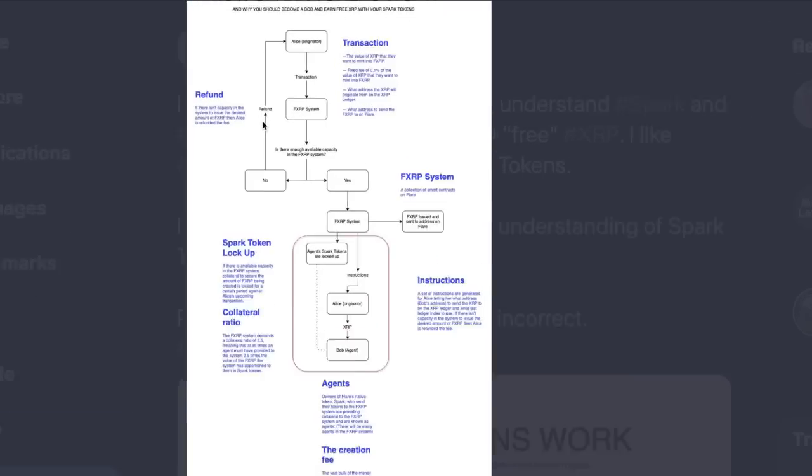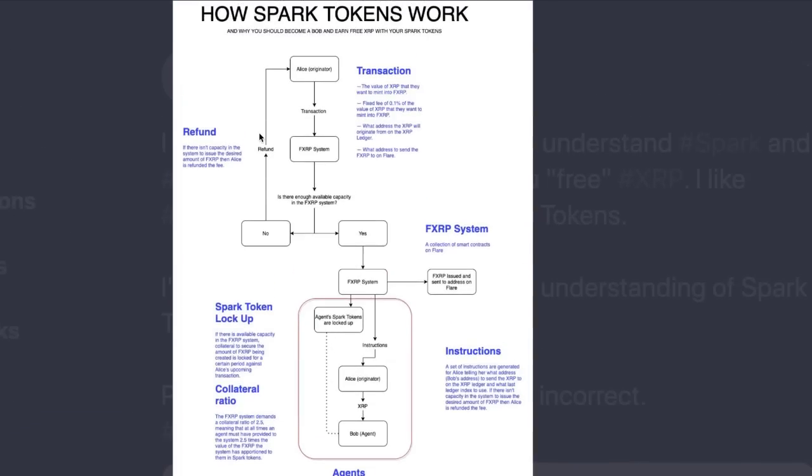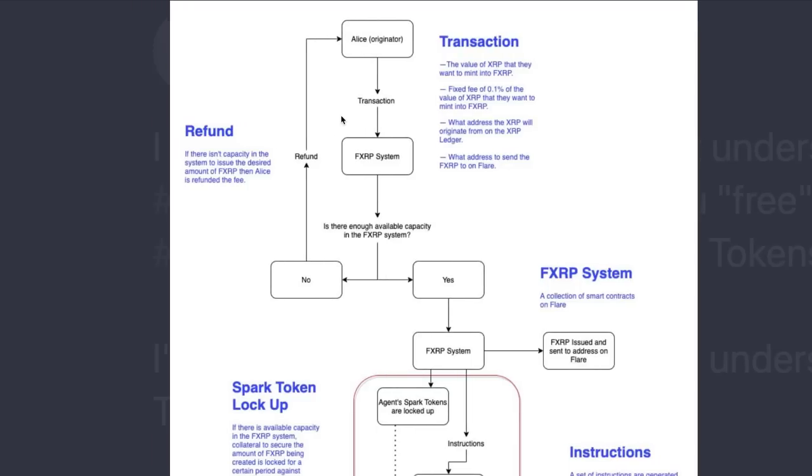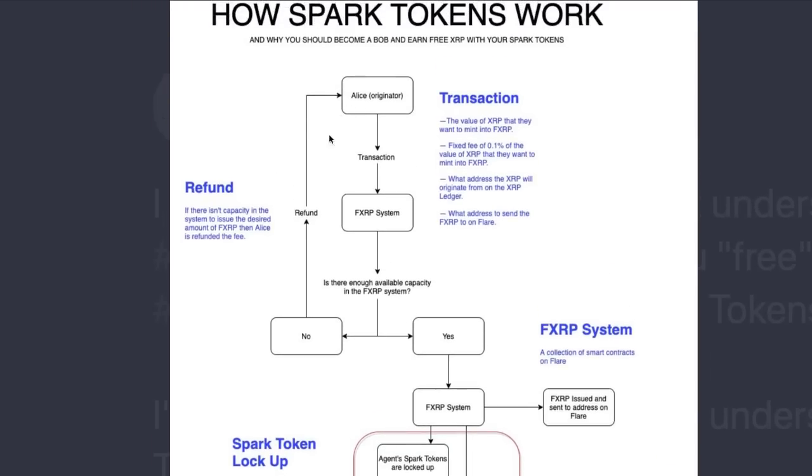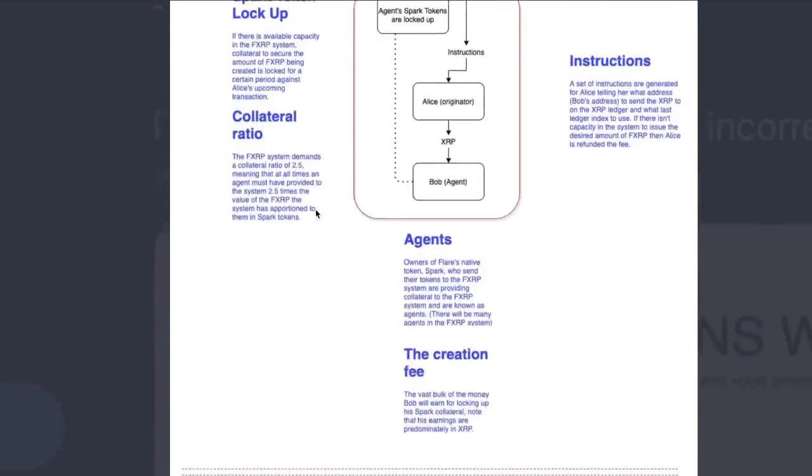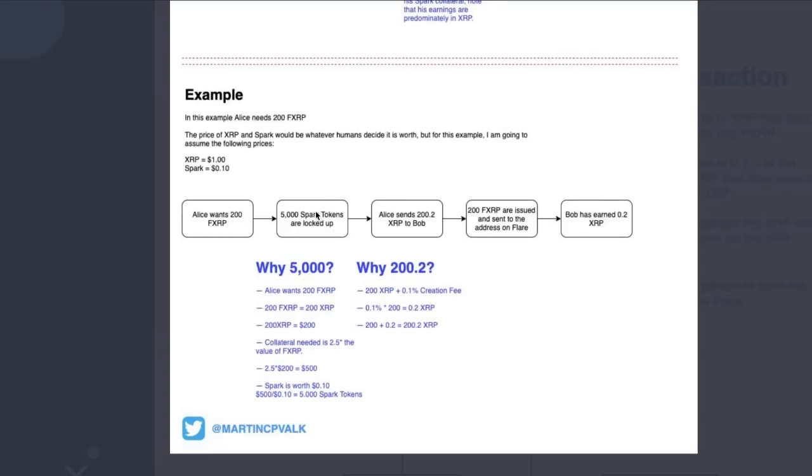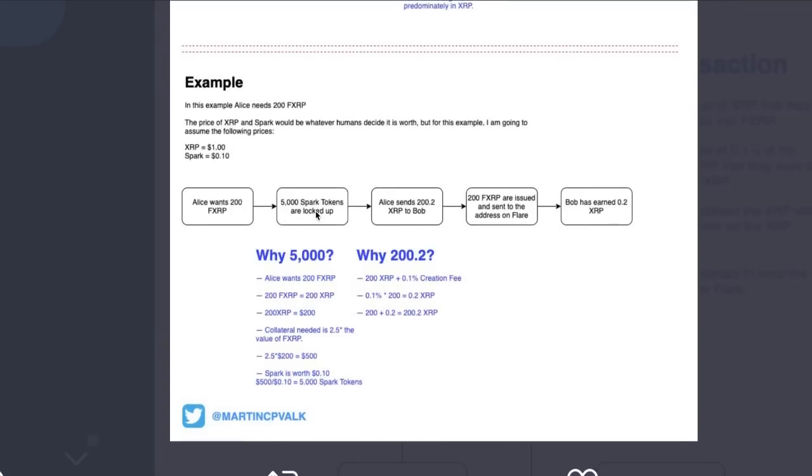He created a PNG explaining his understanding of Spark tokens and fXRP. It says how Spark tokens actually work and why you should become a Bob and earn free XRP with your Spark. You can scroll through this for yourself. I personally have noticed it's pretty strange, the whole system.